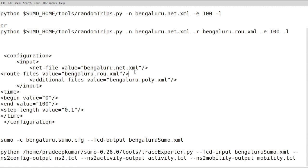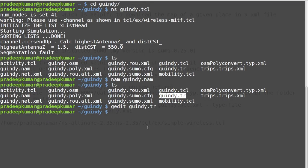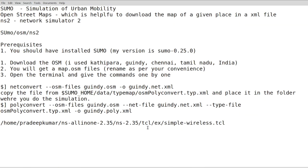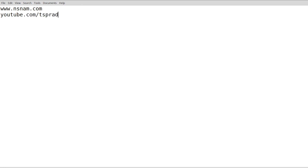That's all about OpenStreetMap, SUMO, and NS2. I have given you the complete steps to do this entire workflow. For more information refer to the website nslamb.com and my YouTube channel. Thank you very much.